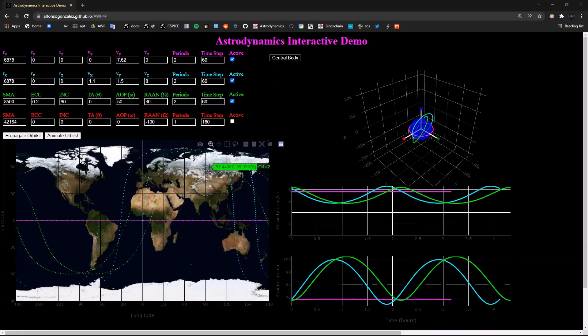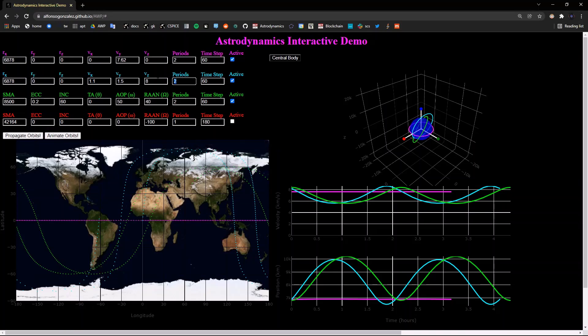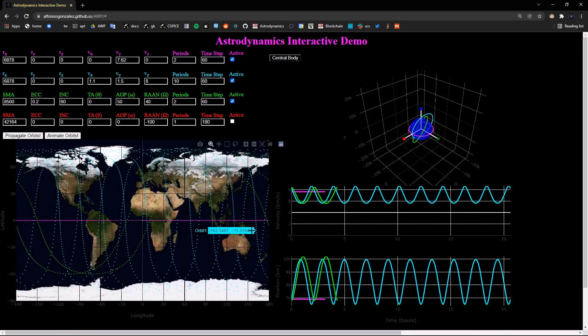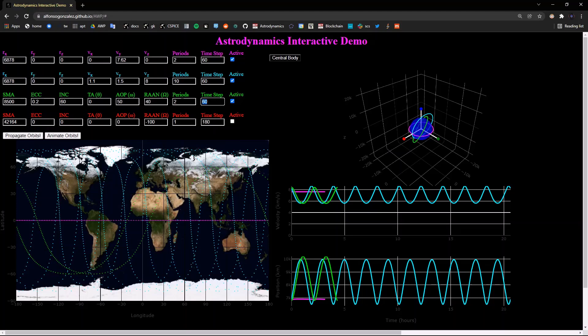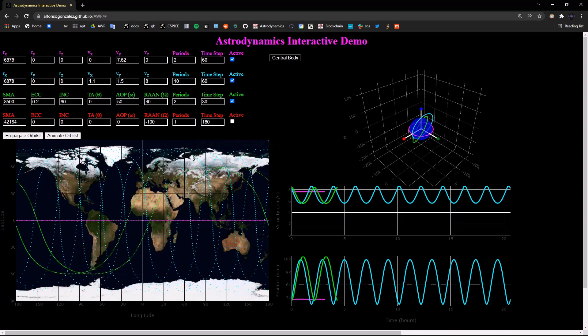You can adjust the amount of periods that should be propagated. So say for the blue orbit, now we want to propagate it for 10 periods, we can add in 10, click propagate orbits, and everything will update. We can also adjust the step size by saying for the green orbit, we want the step size to now be 30 seconds instead of 60, and we can see the dots are closer together.